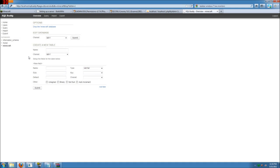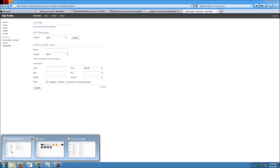So there we go. Now that we've got our database, let's try starting up our server again and see what happens.